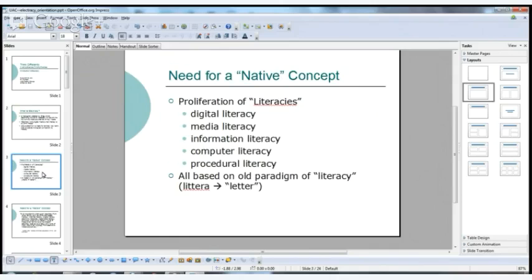The need for a native concept comes because we have this proliferation of so-called literacies — digital literacy, media literacy, information literacy, computer literacy, procedural literacy — and they're all based on this old paradigm of literacy, which comes from the Latin word 'littera,' meaning letter.